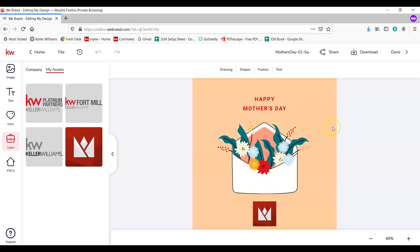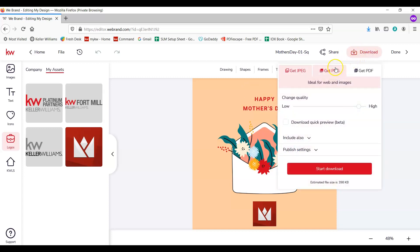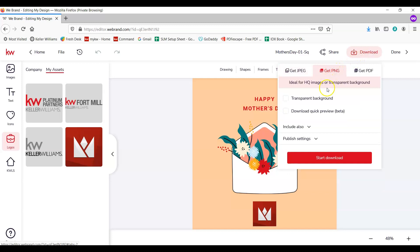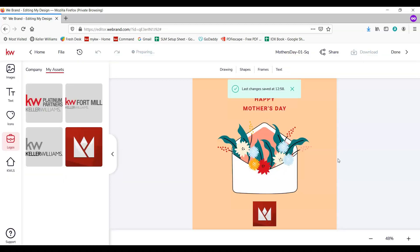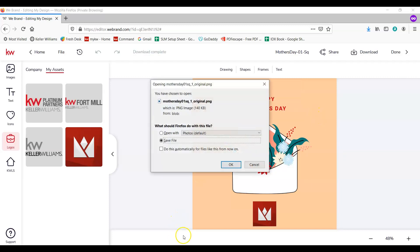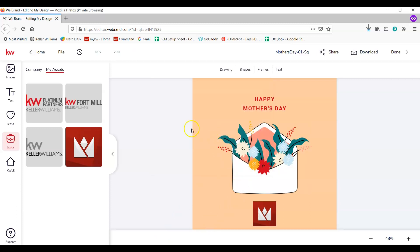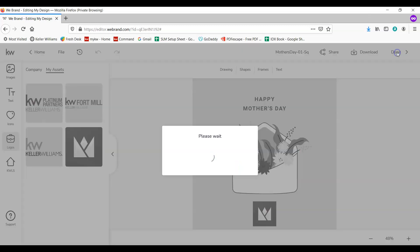Now that we've completed our design, we're going to download, which is up in the upper right hand corner here as a PNG. Start download. Sometimes this can take a minute to load up in my downloads, and it looks like I might already have one so I'm going to go ahead and replace that.